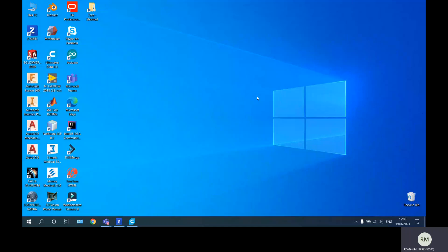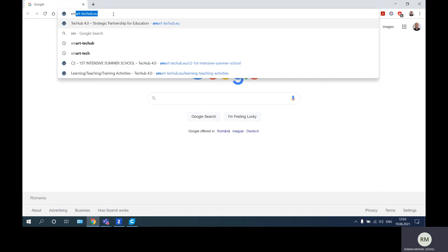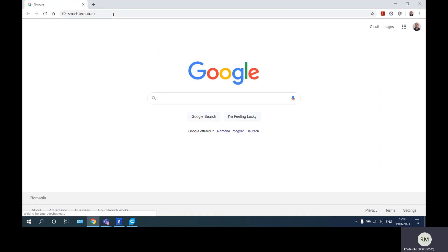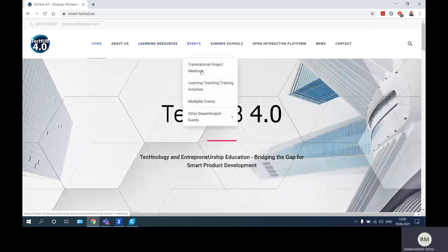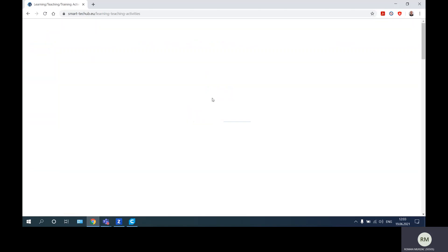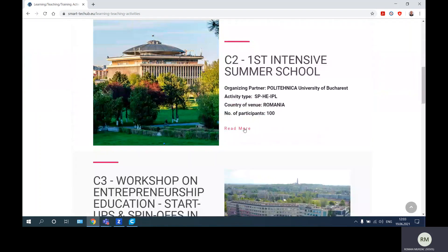Hello, this is the fifth video of additive manufacturing from the Tech Hub project. Let's see what product we'll make today. I will go to the website of the project, this is the Smart Tech Hub, and we'll go to event learning activities and from here we'll go to the summer school read more option.